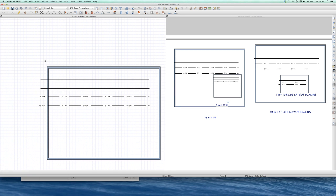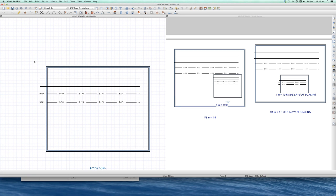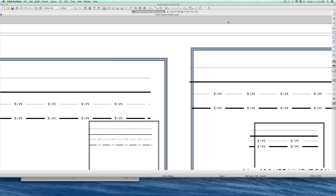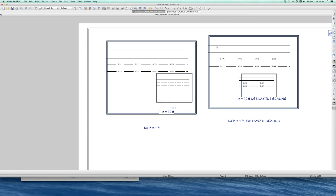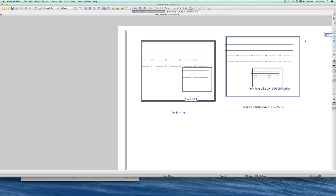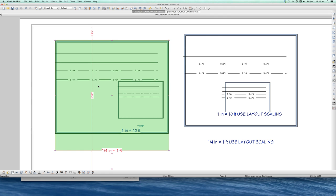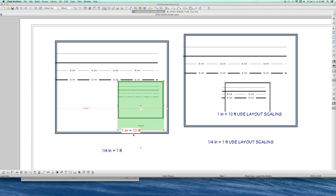And then I sent a layout four times, that same exact picture. On the left hand side, I did not use layout scaling. I sent this one at one quarter inch equals a foot. And I sent this one at one inch equals 10 foot.